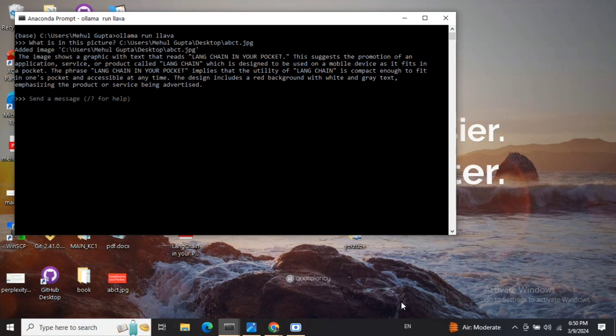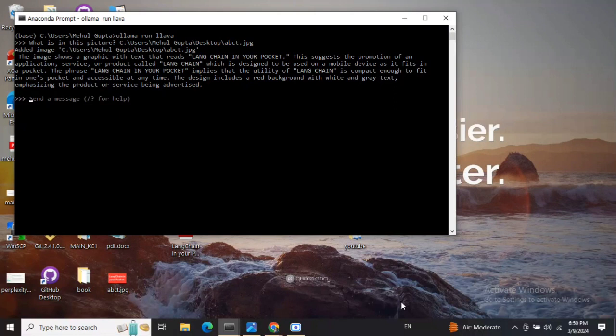In my previous video on introduction to Ollama, I've already discussed how you can set up Ollama for accessing LLMs in your local system and demonstrated Llama 2. This time I will be demonstrating the Lava model.